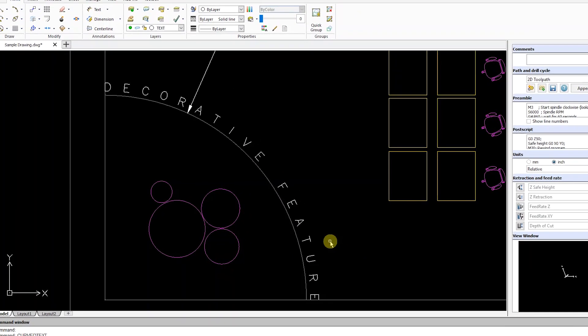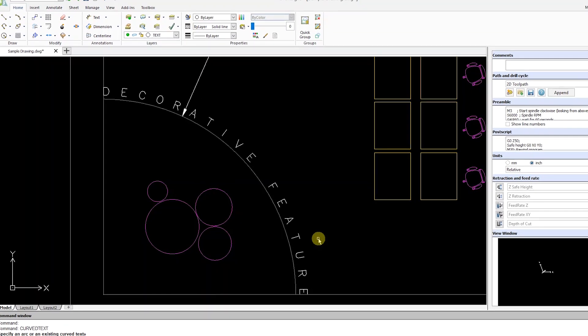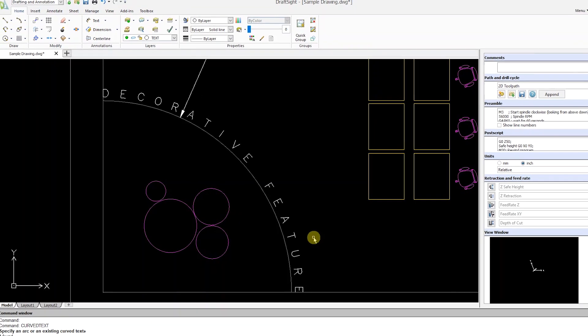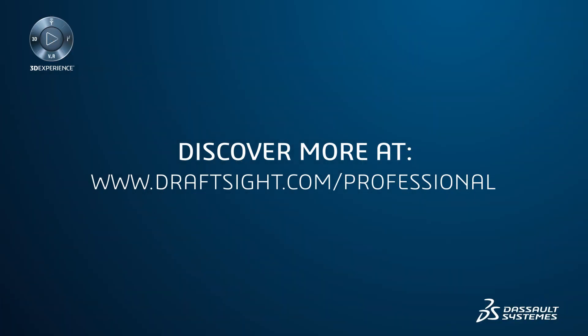To learn more about DraftSight and how to get a free 30-day trial of DraftSight Professional, visit DraftSight.com/professional.